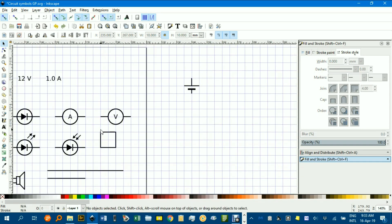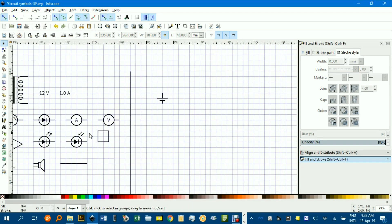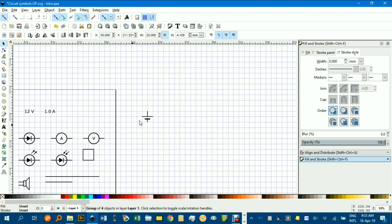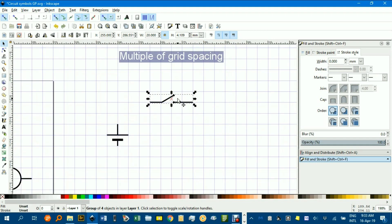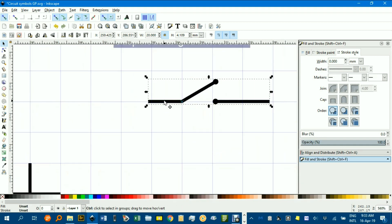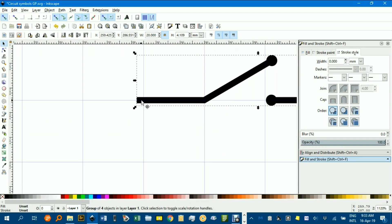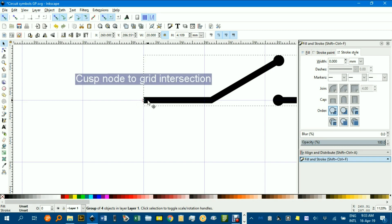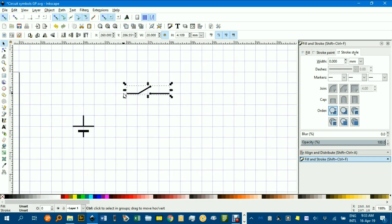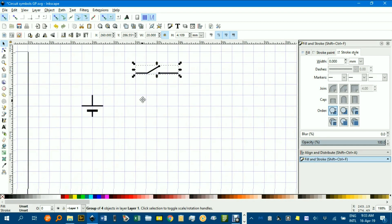Now I might want a switch, so I'll click on that, Control C. I'll just put things roughly in position here, just on grid lines. You can see that's not on a grid line, that end, so I'll just drag it, and there it is. Make sure you've got snap to cusp nodes on. You can play around with the snapping tools.